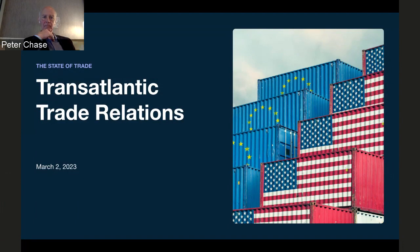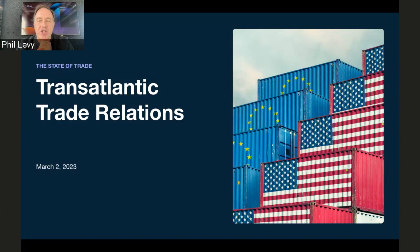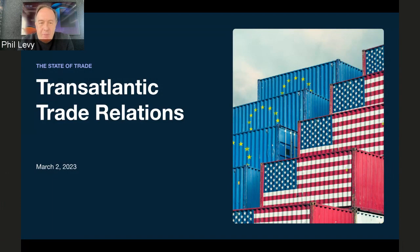Hello everyone, and thank you for attending today's webinar, Transatlantic Trade Relations. Before we begin, a few procedural points. At the end of the session, we'll hold a Q&A as time allows. You can ask questions through the Q&A function on the right of your screen. Those questions you pose will be visible only to you and the Flexport team.